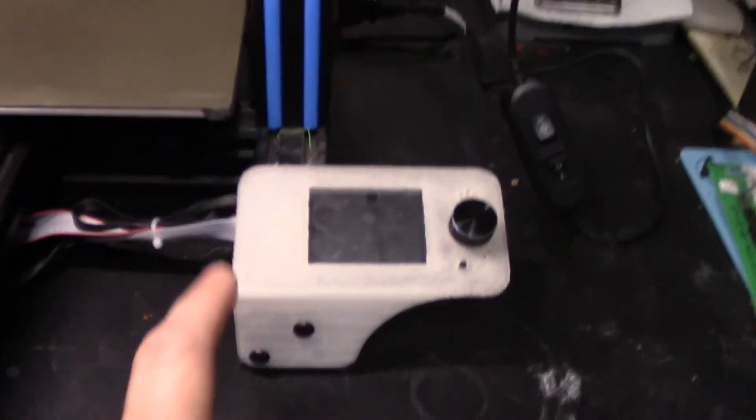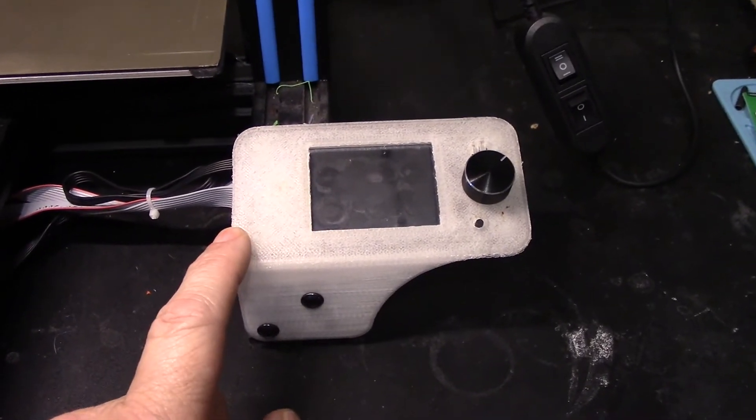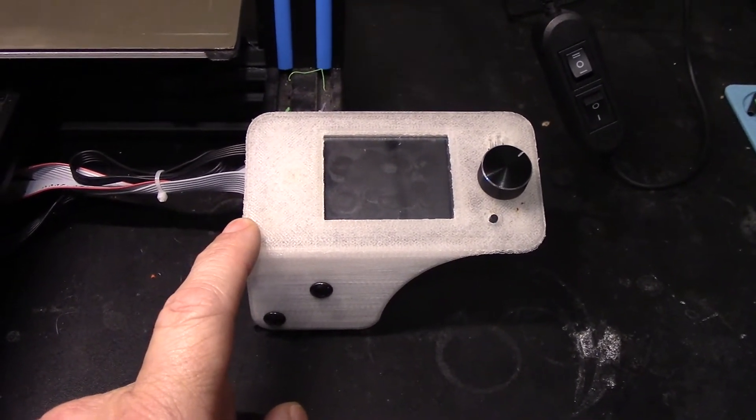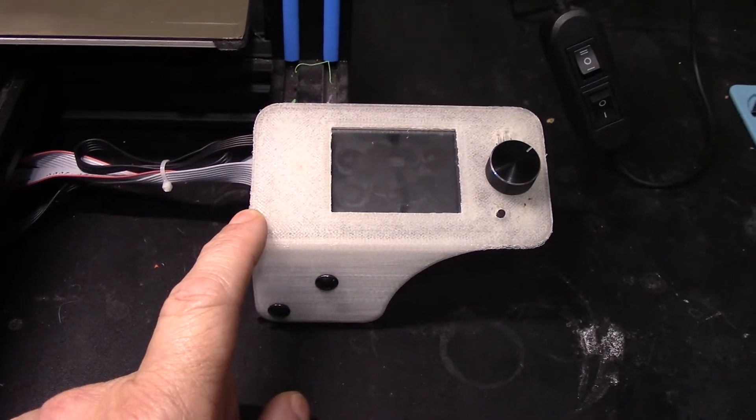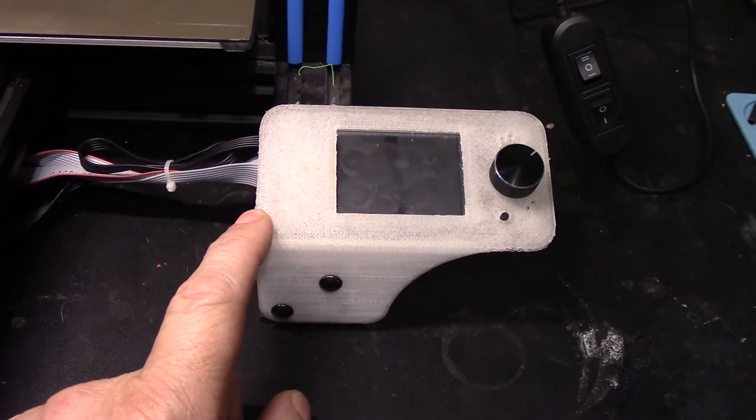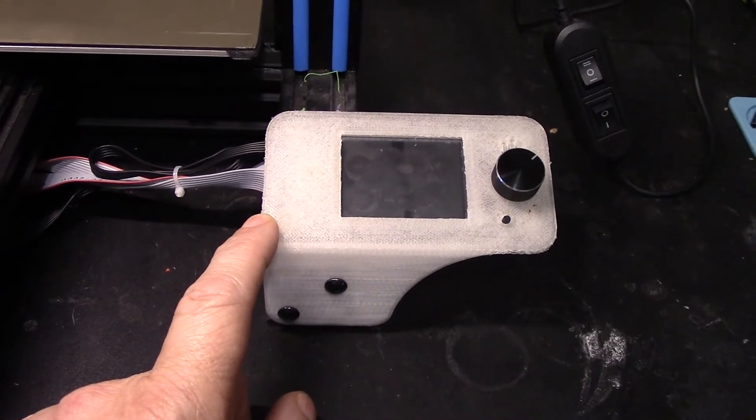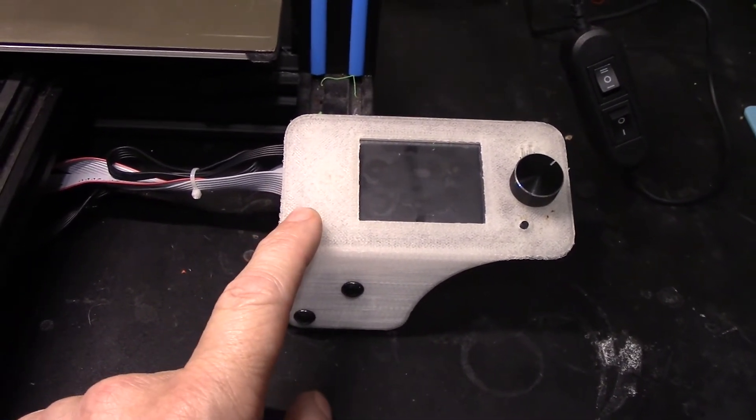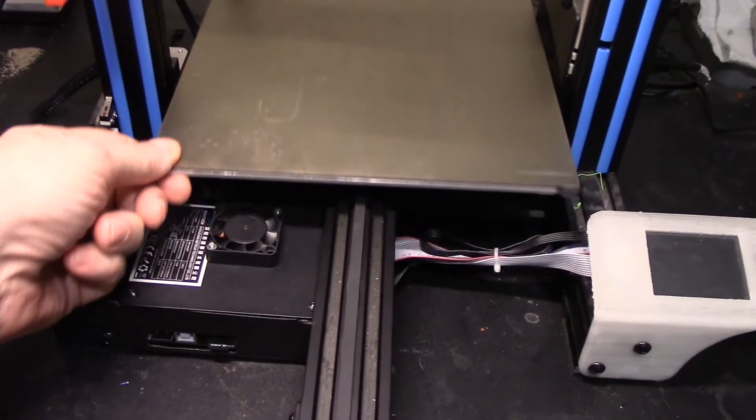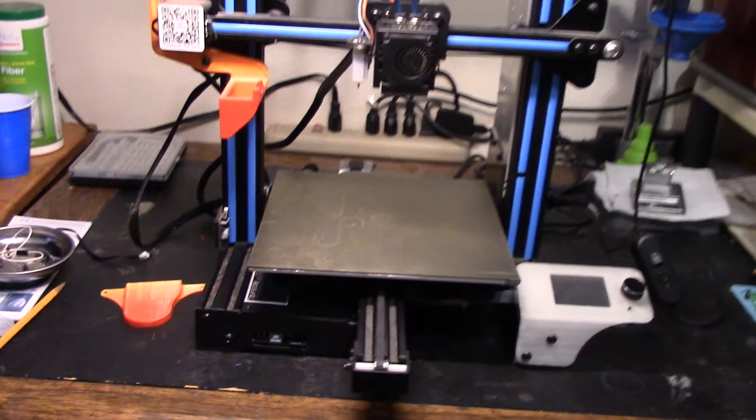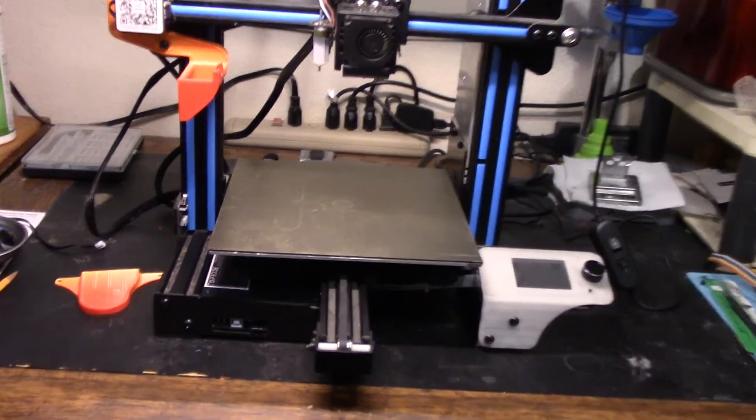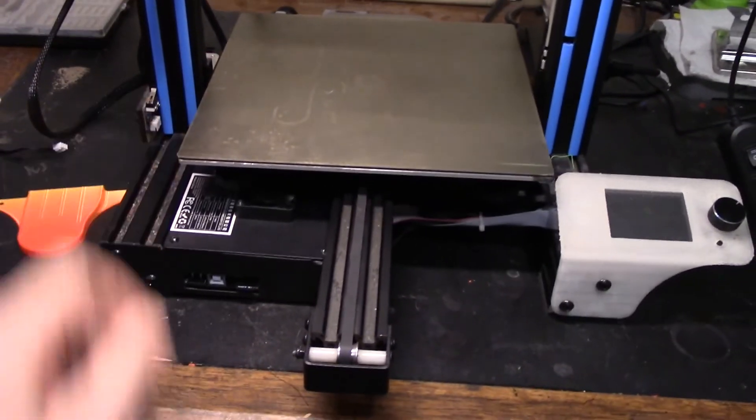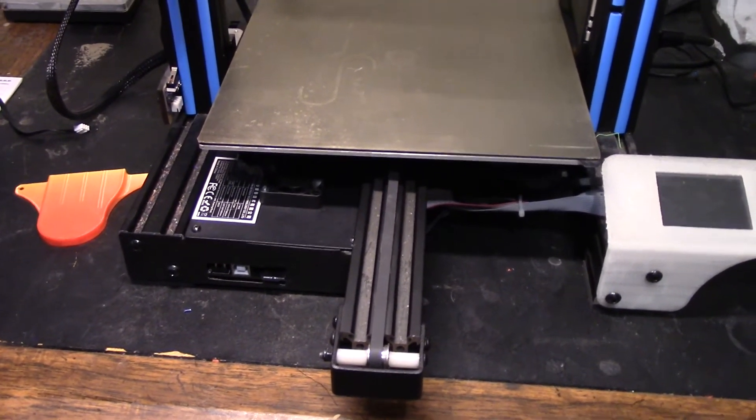I also printed this LCD mount from somebody on Thingiverse, the author is blah blah guy. I think it might also be in the GitHub repository for the SKR board. That fit and worked perfect, I didn't have to change a thing. Other than that, everything went back together just fine and I'm real happy with how everything fits. The board and all the wiring tucked in really nice, I'm very pleased with it.